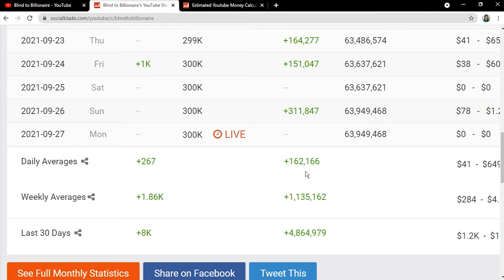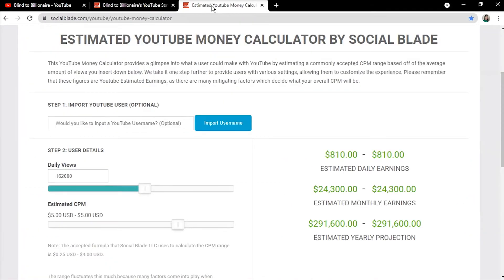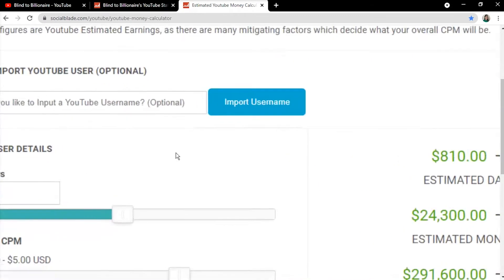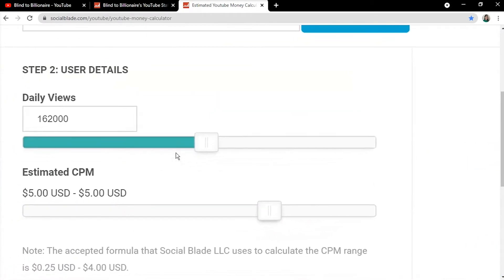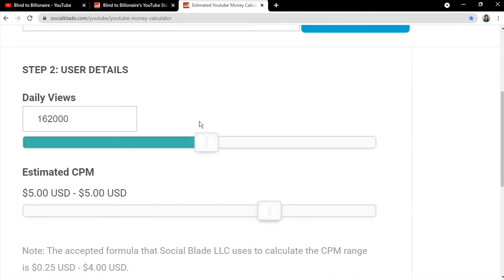We will then proceed to the SocialBlade's money calculator and input these numbers. Since this tool doesn't allow us to enter the exact amount, we'll round these values to 162,000. The CPM, or Cost Per Mille, which indicates the amount of money advertisers spend to display advertisements on YouTube, ranges from $1 to less than $10. In order to match the average, we'll keep the CPM at $5.